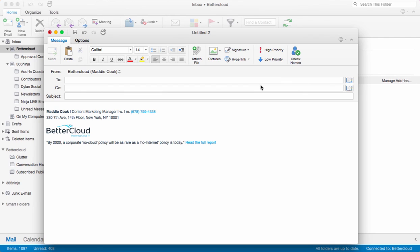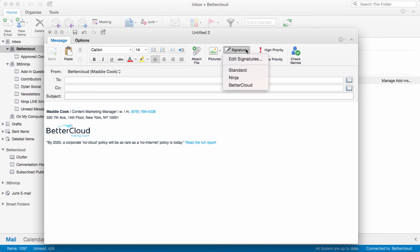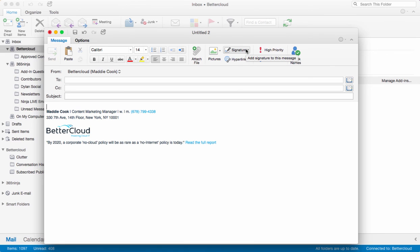Now remember, we did have the option in our settings to have a default signature available, but if you switch between signatures often, this drop-down will be helpful for you. If you use the same signature each time, then you can select a default signature.